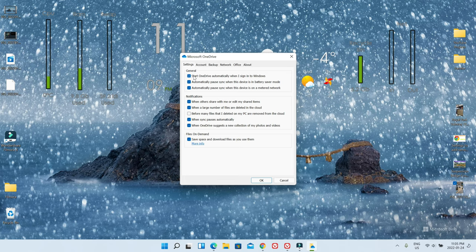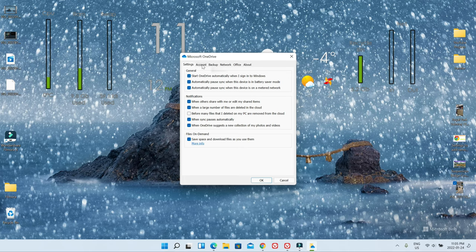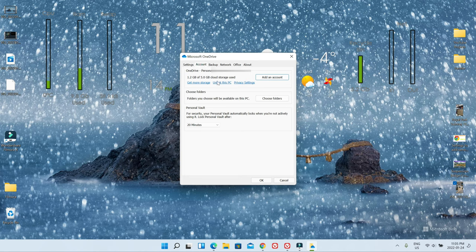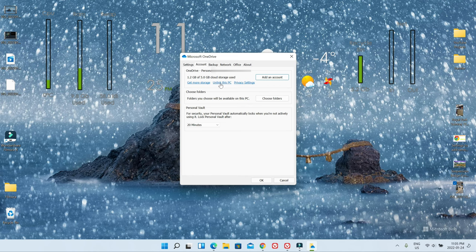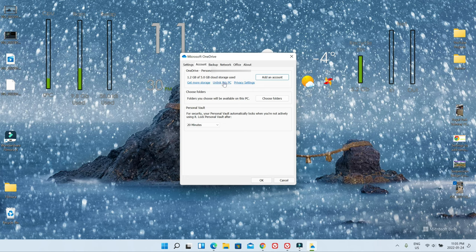And we're going to move on to the next section, which is Accounts. Now if you'd like to unlink OneDrive from this PC, then you have to just click here. But the problem with this is that you're not going to be able to save anything in OneDrive if you'd like. So I don't recommend that either.